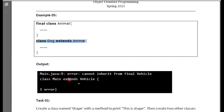In this small class, we discussed the types of inheritance: single, multilevel, and hierarchical inheritance. We will also discuss multiple inheritance. Because Java has no concept of multiple classes inheriting directly, but we have interfaces to achieve this work.